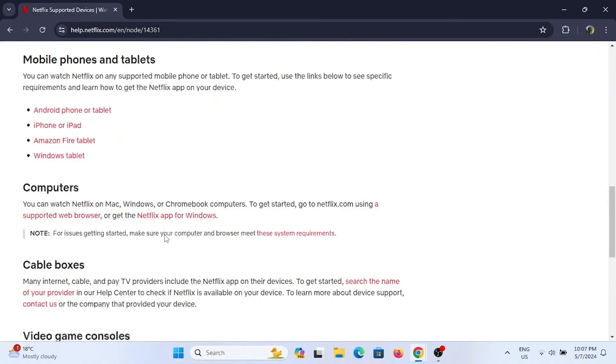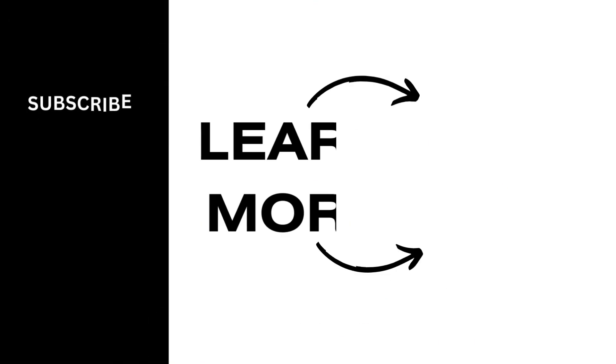Also ensure to contact your cable boxes if you are connected to your TV. Some of the cables automatically provide you with the service of Netflix. Contact them and you can reach out to them as well.